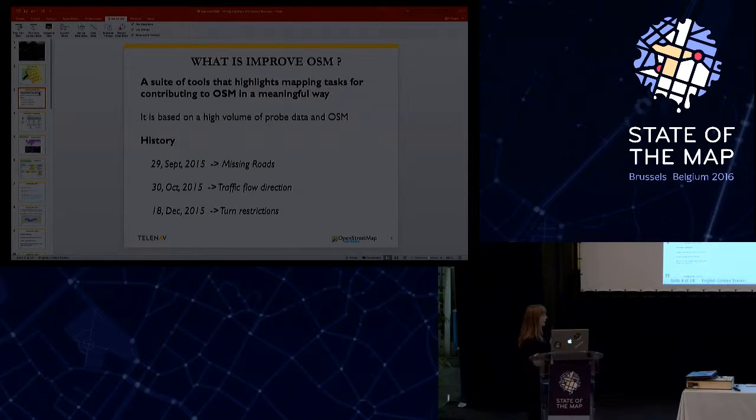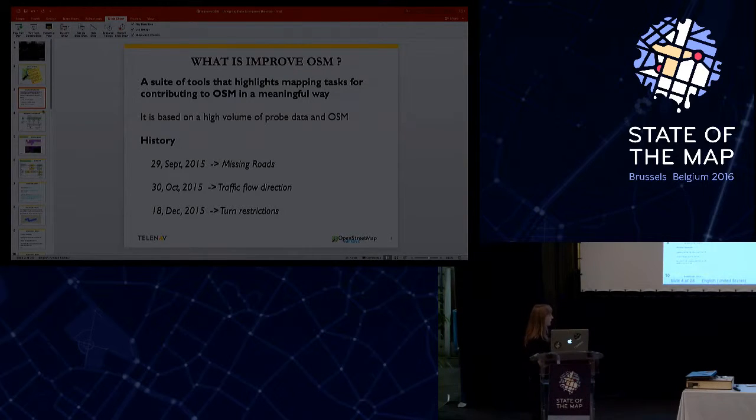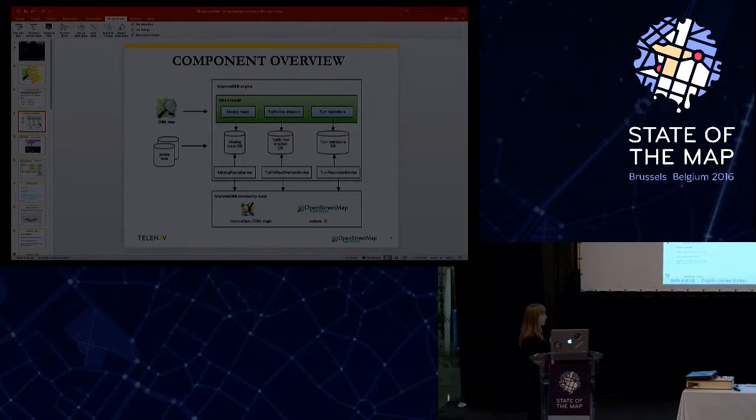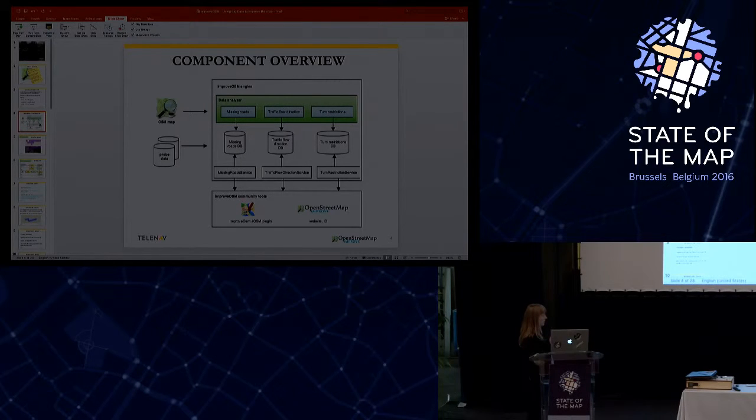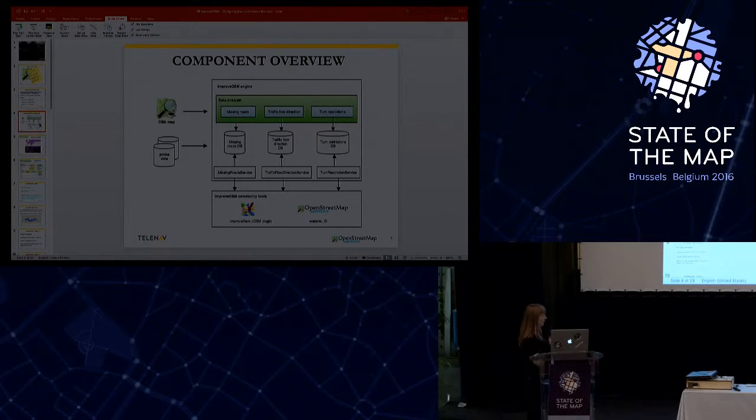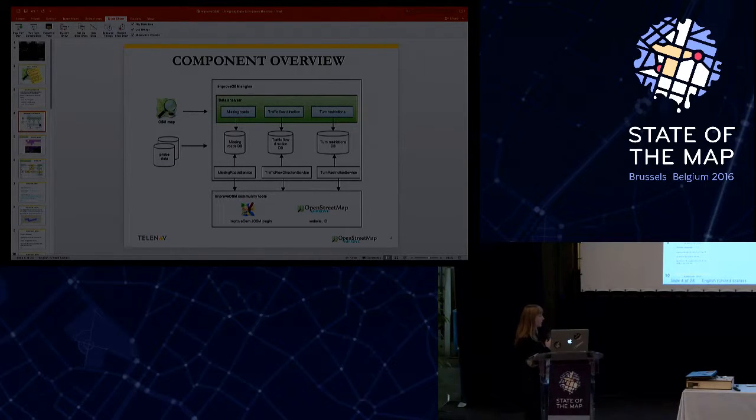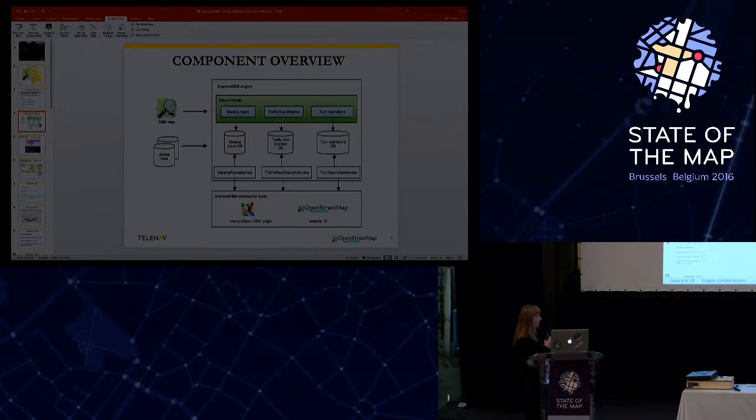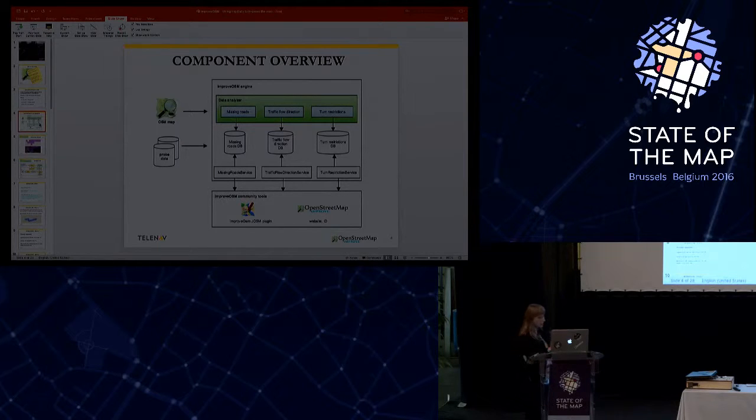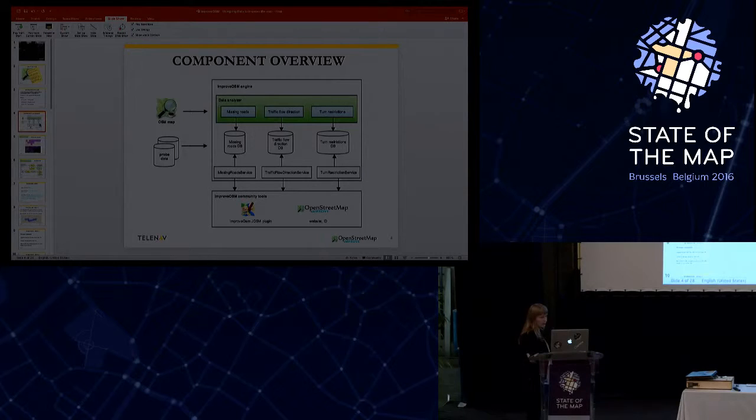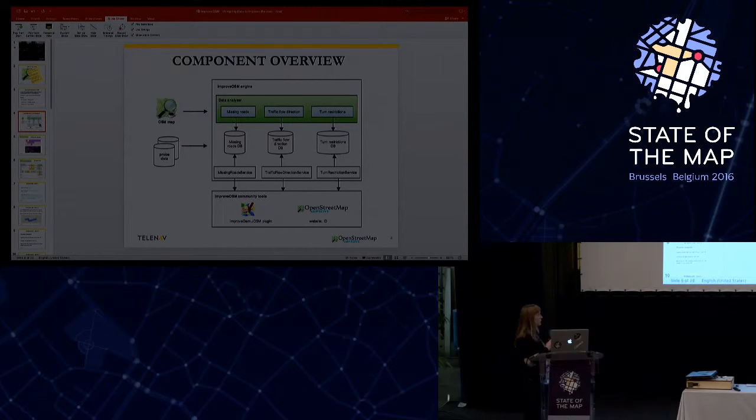The result of each of these components is inserted then to the corresponding database and is available via the missing roads service, the traffic flow direction service, and the turn restriction service. These results can be visualized using one of the ImproOSM community tools. We have an ImproOSM plugin, the ImproOSM web application, and lately we have also integrated the ImproOSM tools with the ID editor.